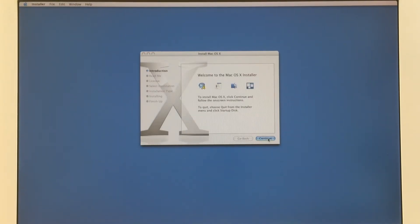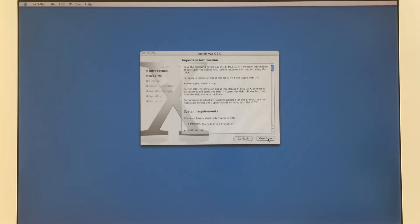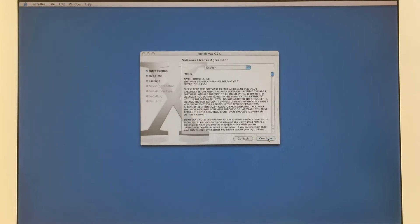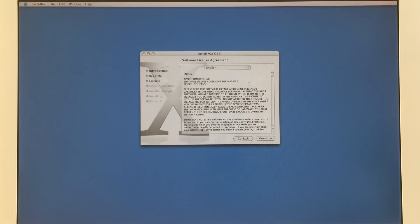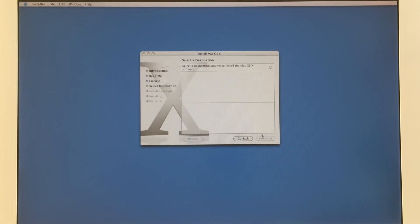I want to mention one thing: if you want to do a clean installation, you can go to the disk utilities. You can delete everything — old files, old system — just everything will be gone and you can begin with a fresh start.